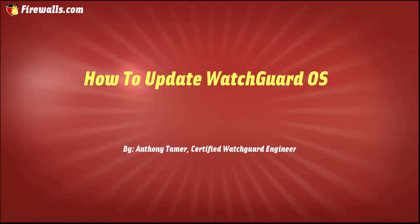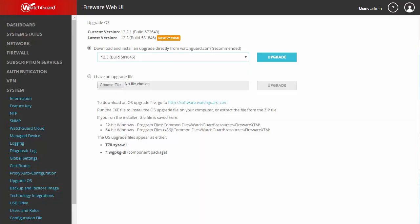Hello again, this is Anthony at Firewalls.com. Today we're discussing upgrading your firmware, or as WatchGuard calls it, your OS. For starters, we're simply going to go to System, Upgrade OS.